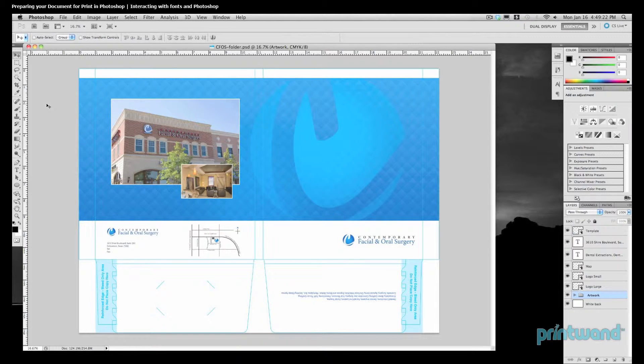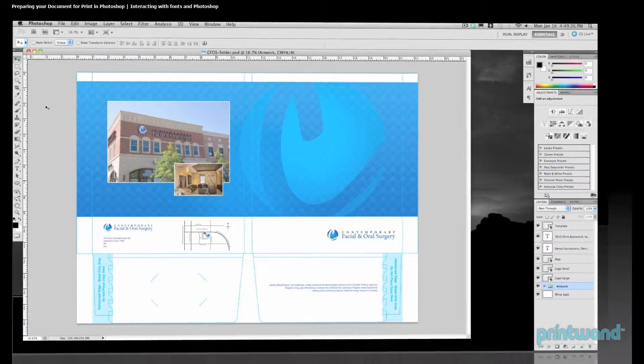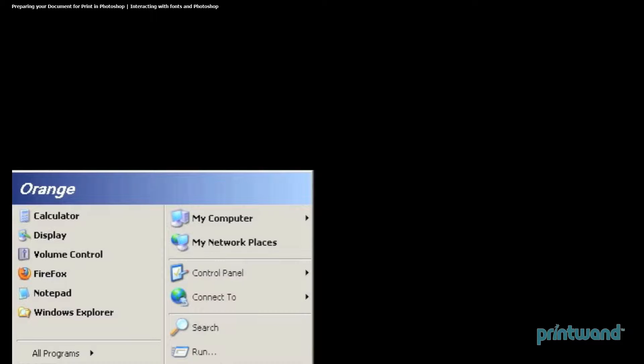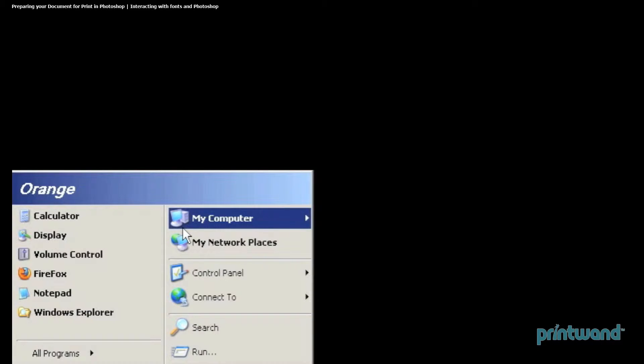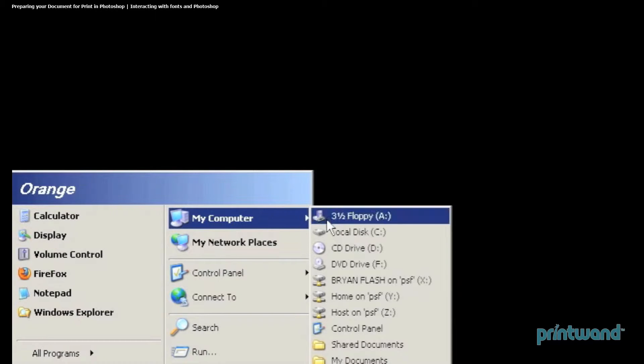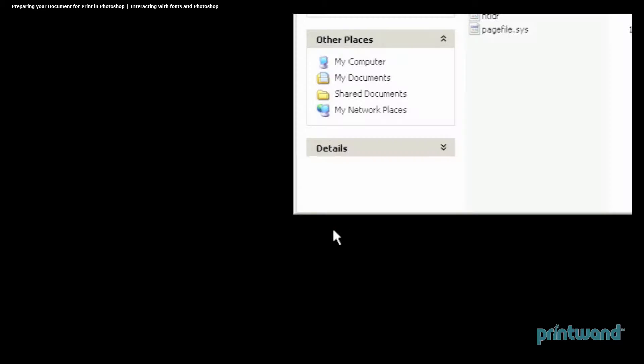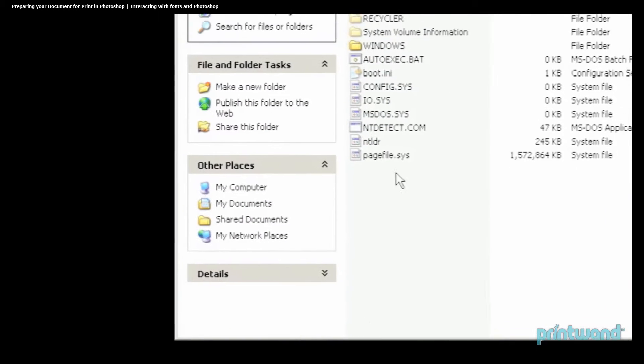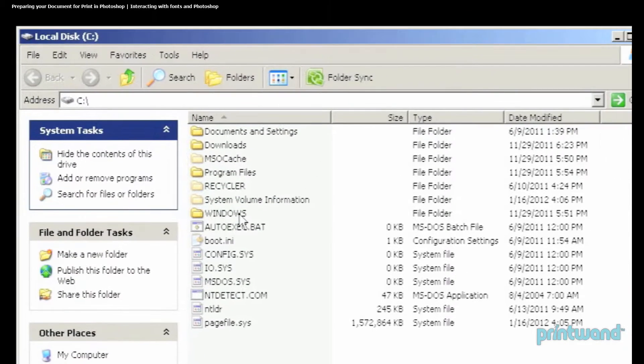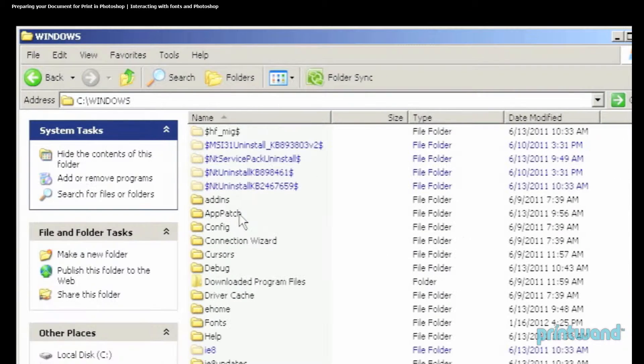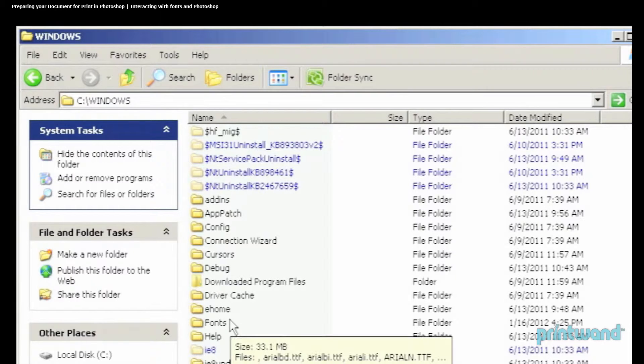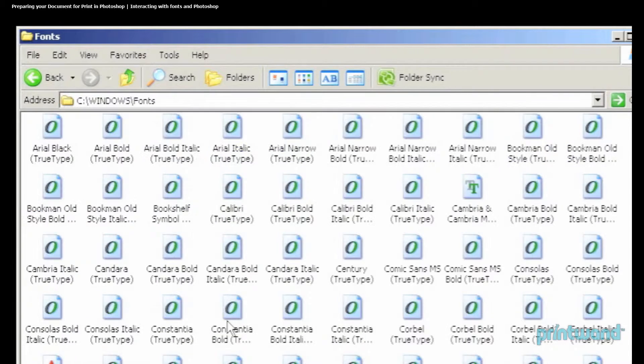So here, I'll show you how to go and get your fonts if you're using a Windows computer. First, head down to Start, and then go to My Computer. Here, we're going to head to Local Disk, which is your C drive. Then we're going to go to Windows, and then Fonts.